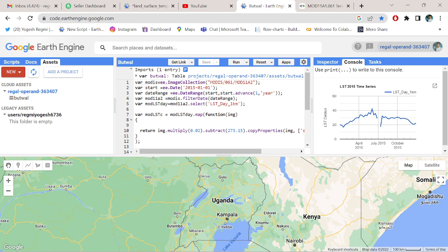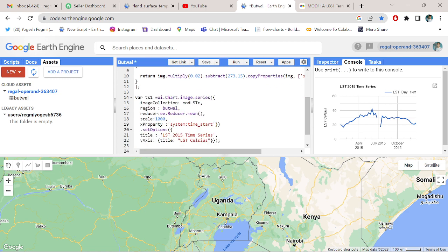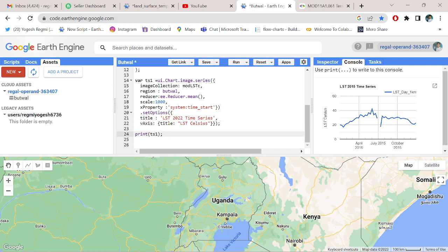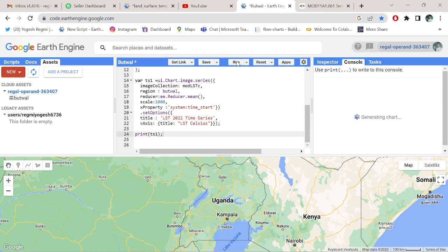We want to analyze from 2022 January 1st to December 2022 and name it 2022. Save it and run it.